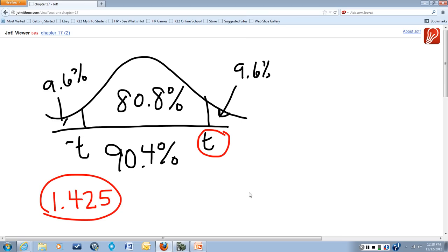So our answer for the critical value that corresponds to a confidence level of 80.8% with that sample size of 9 is 1.425.